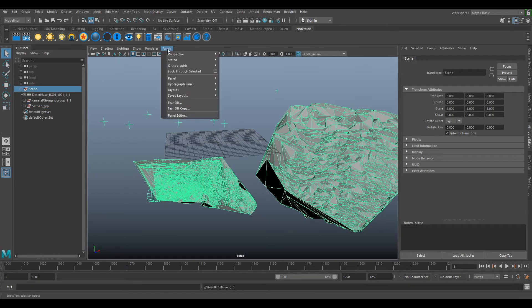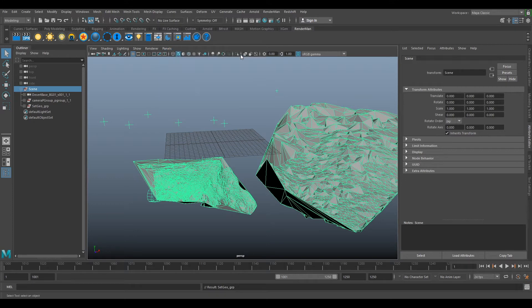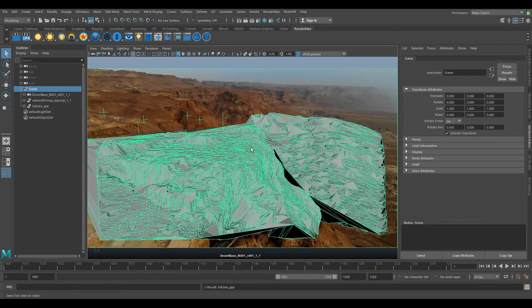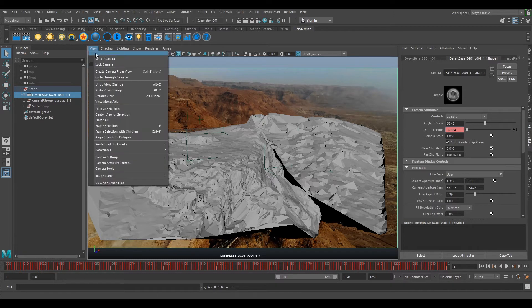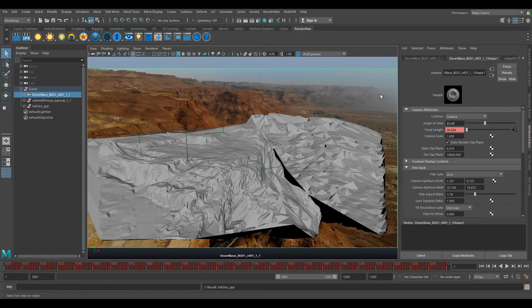So if we go Panels, Perspective, select our desert base, we still have the original image sequence on so we need to switch that out with our undistorted plate. So if we select our camera with this little camera icon up here, we can go View, Select Camera.